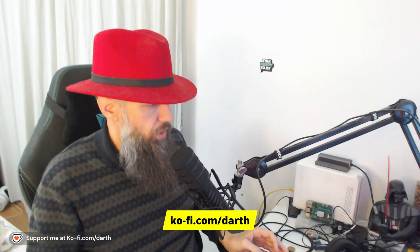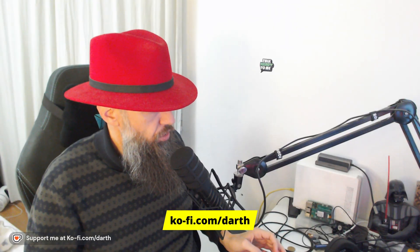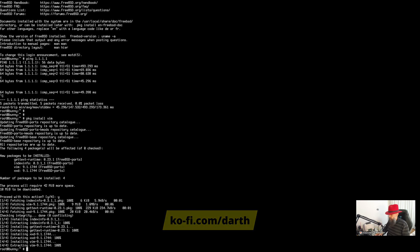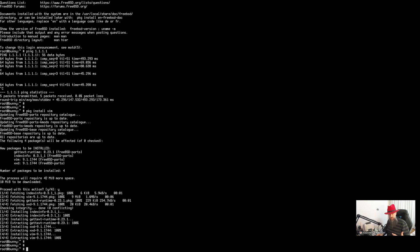If you have watched my previous video, you will know that we have stopped roughly at this position. So the first thing you want to do if you are installing Hyprland — well, just install it.